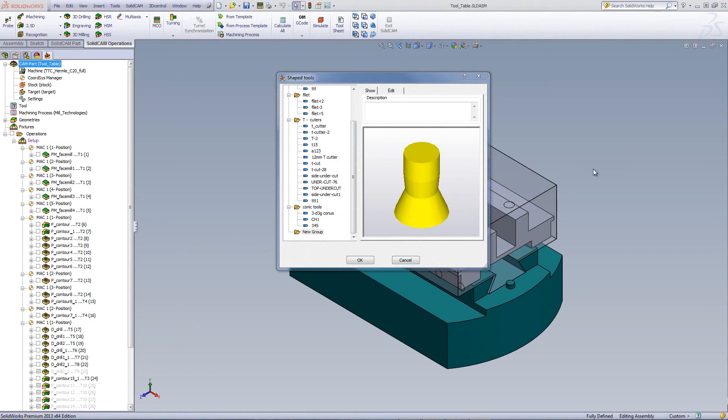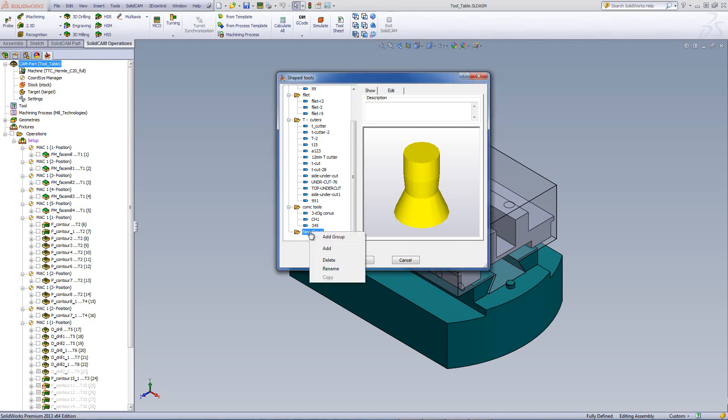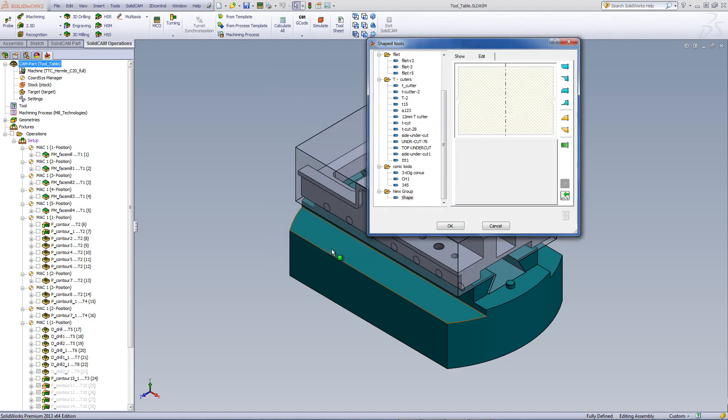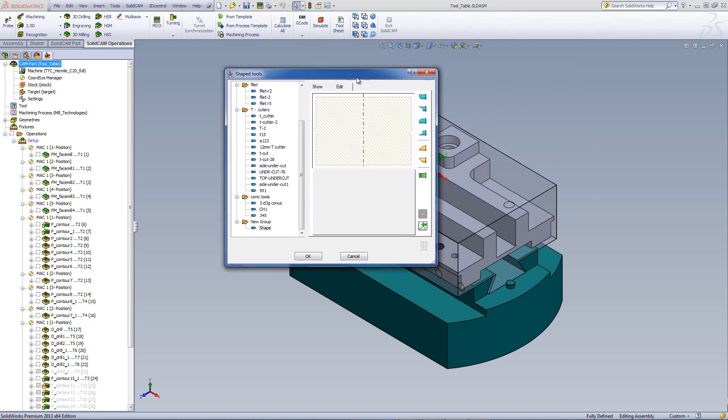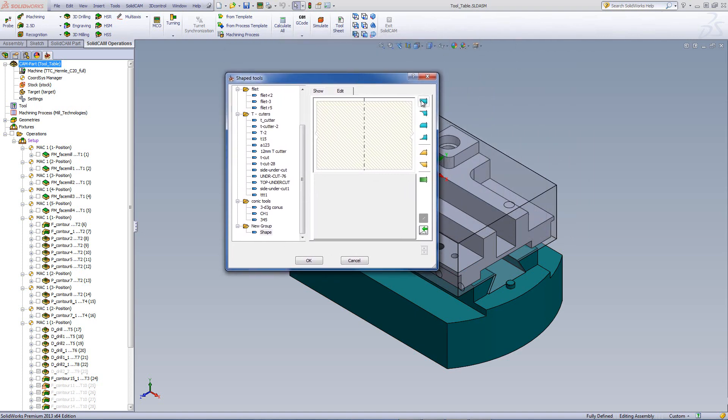We can now create shape tools without having to create a sketch beforehand. If we want to create a new shape tool, I can go to any one of these lines over here, right click and click on Add. When I do so, we get a dialog window with different shapes on the right hand side, different icons with different shapes.